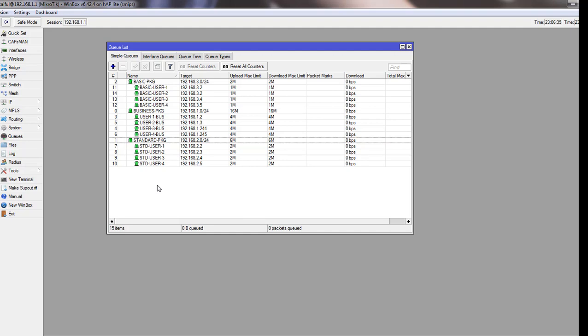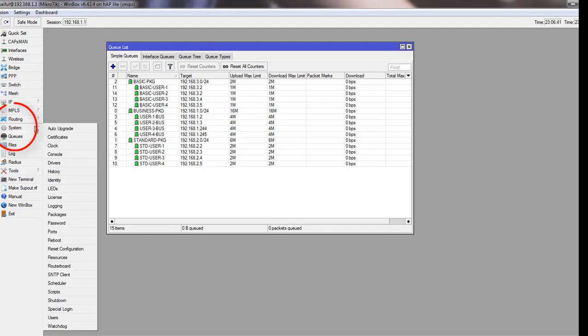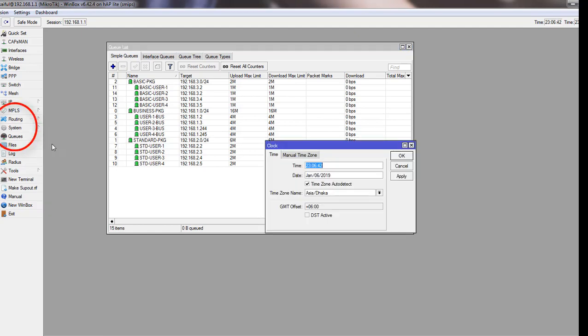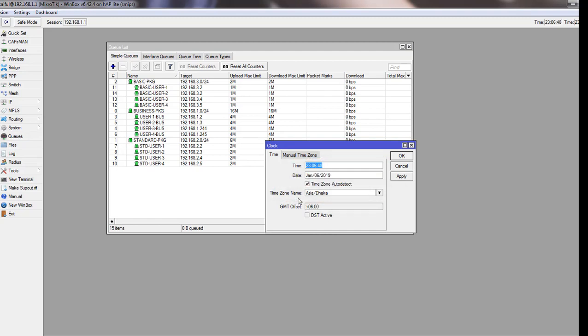First, we need to make sure our router is showing correct time. To check the time of your router, you have to go to System and then Clock. Your time will show here and your time zone is here. If it shows the wrong time, set it correctly.